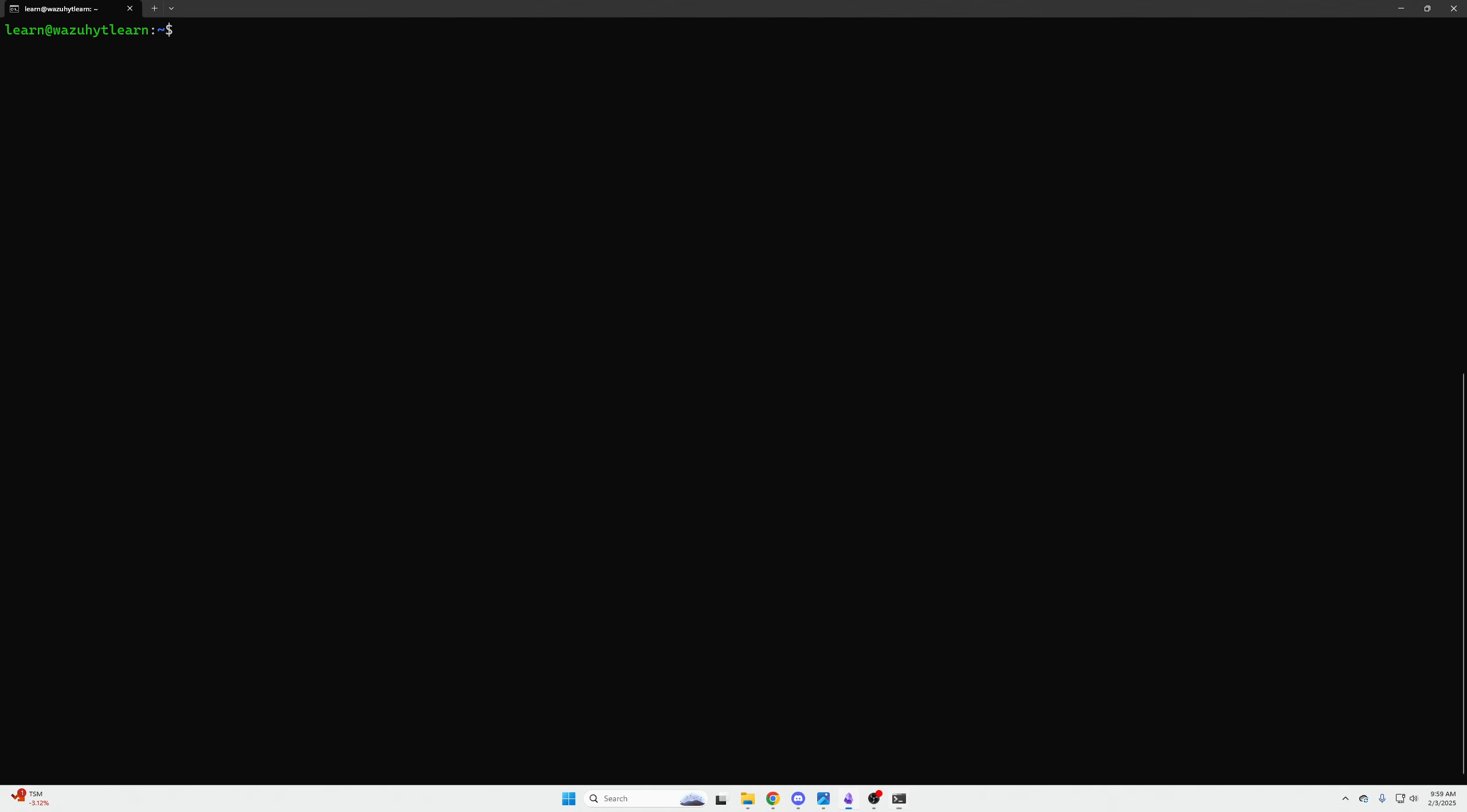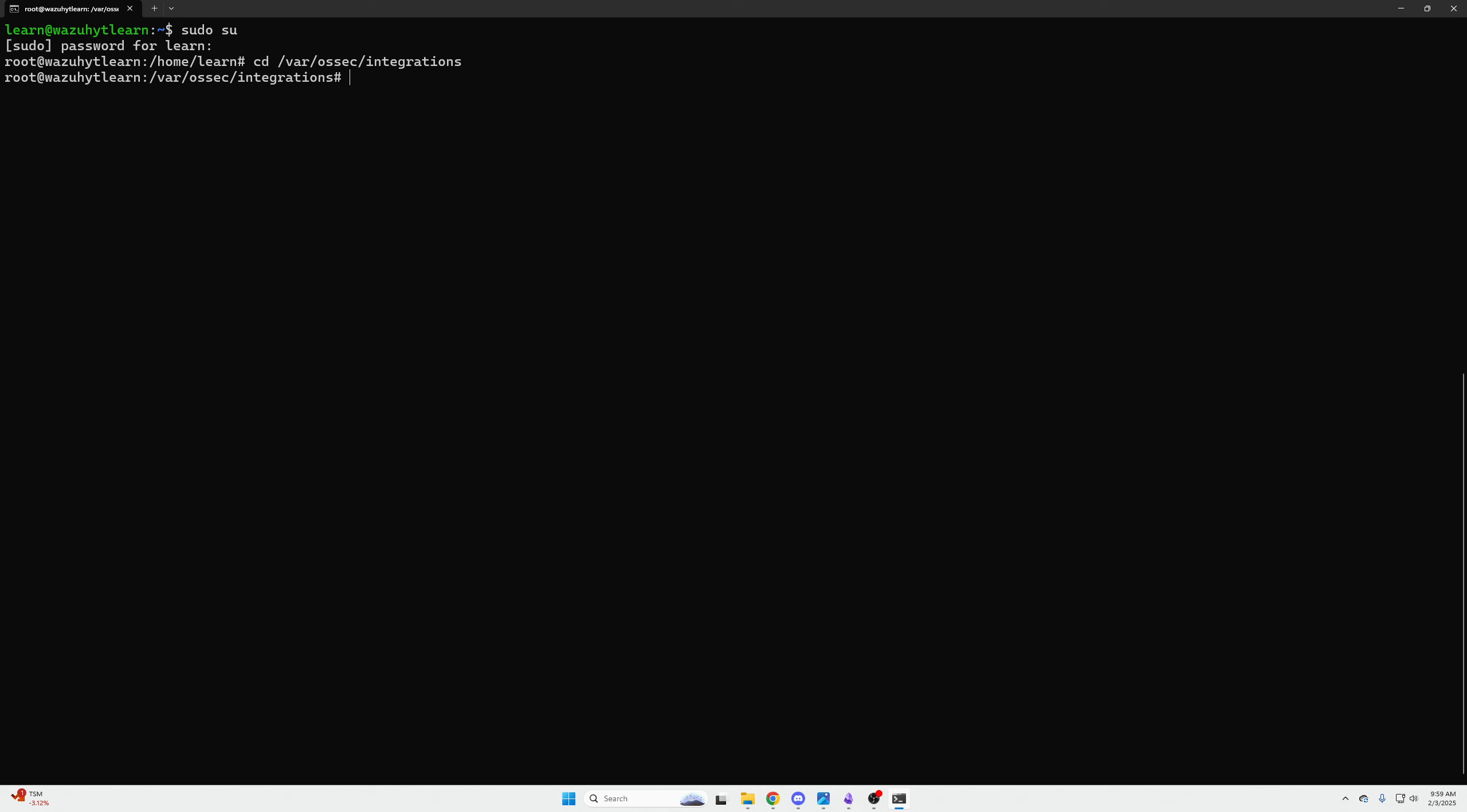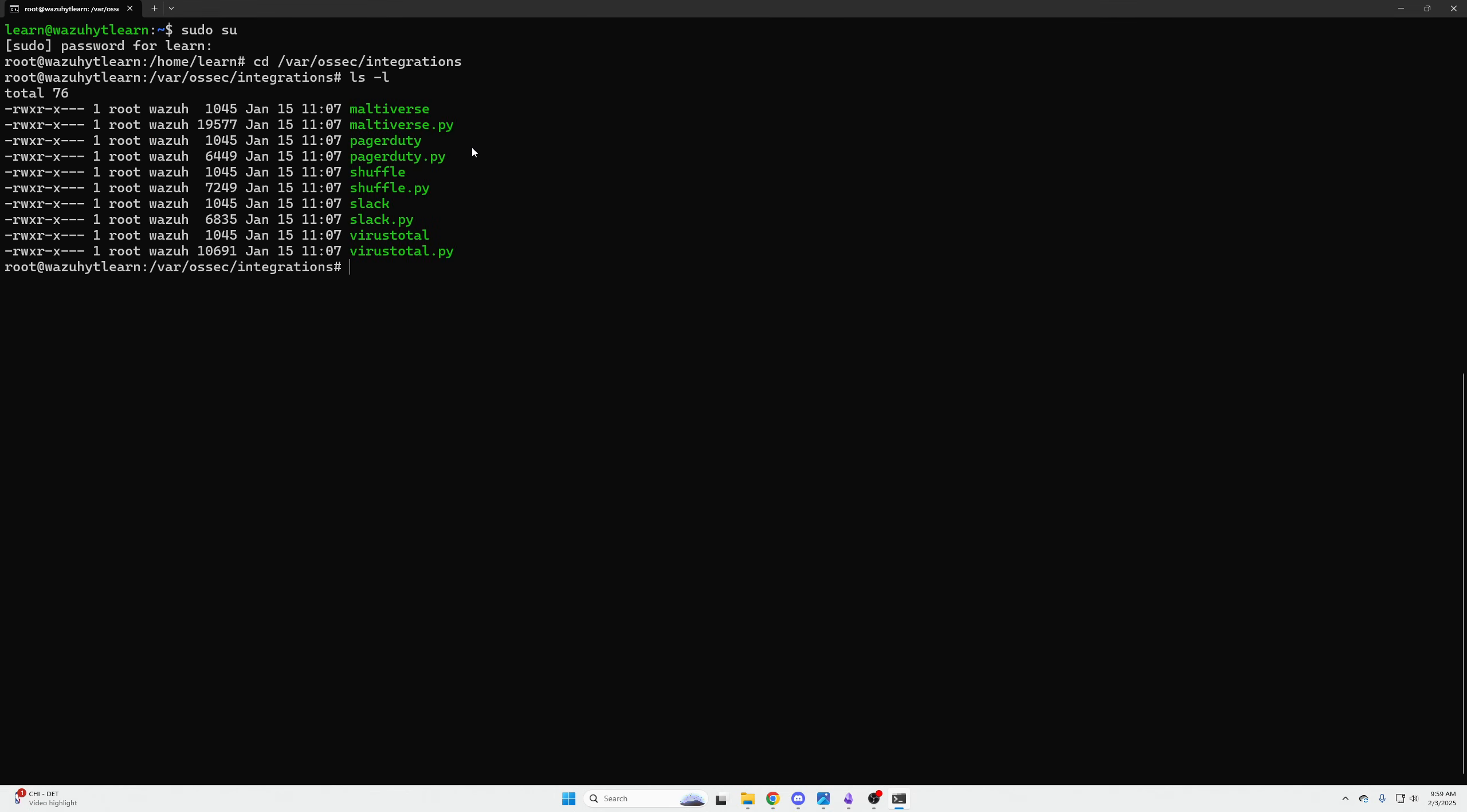The first thing we're going to do is sudo su to get into a privileged command line for some of these commands, because some of the configuration files require that. Then we are going to change directories to our integrations settings, and then we are going to do an ls -l. The dash L lists the file structure in a very concise manner, top to bottom, with read and write permissions. We can see that in here we have Slack files and a py file that would allow you to send Slack alerts. We're doing the same thing but to Discord.